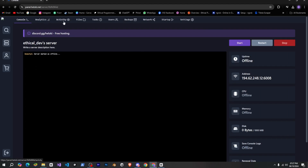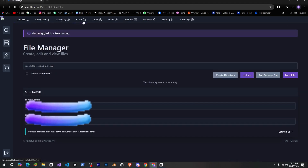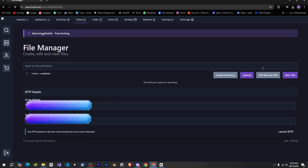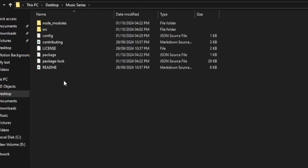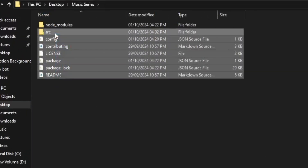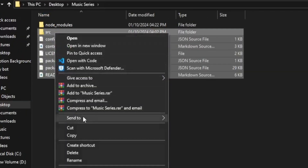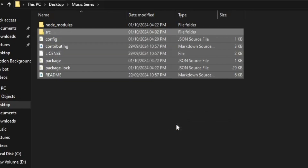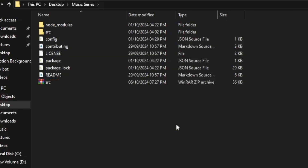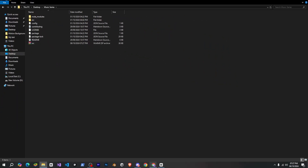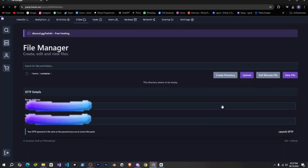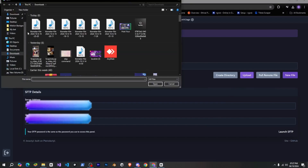There are many tabs here to help you manage your bot, but I'll go to the Files tab first, and from here we'll upload our bot to the hosting. But for now there's nothing here, so to install your bot here, we first need to create a zip file of your bot and then upload it here. I'll go to my desktop, where I have a music bot that I'll be hosting. We don't need the Node modules folder, so I'll exclude that and create a zip of the remaining files. After that, I'll come back to the hosting panel and upload this zip file.